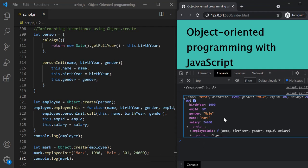So this is how we can implement inheritance between two objects using the object.create method. If you have any questions from this lecture, feel free to ask. That's all for this lecture — thank you for listening, have a great day.